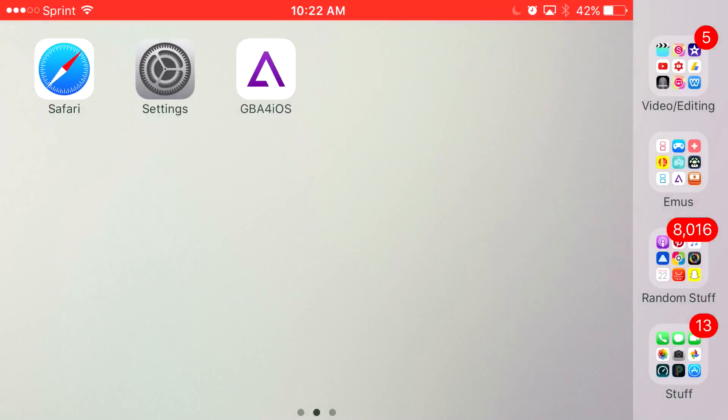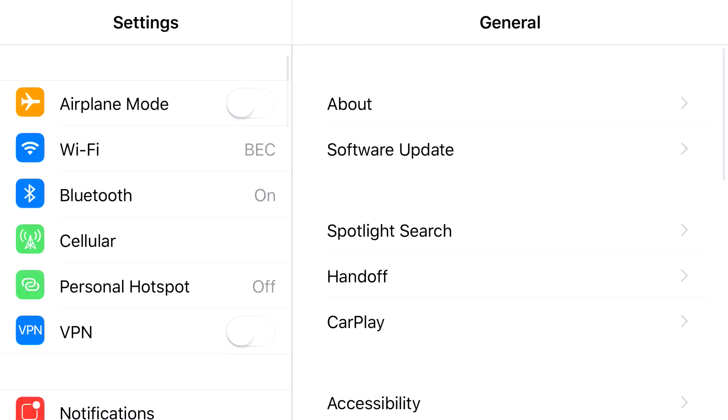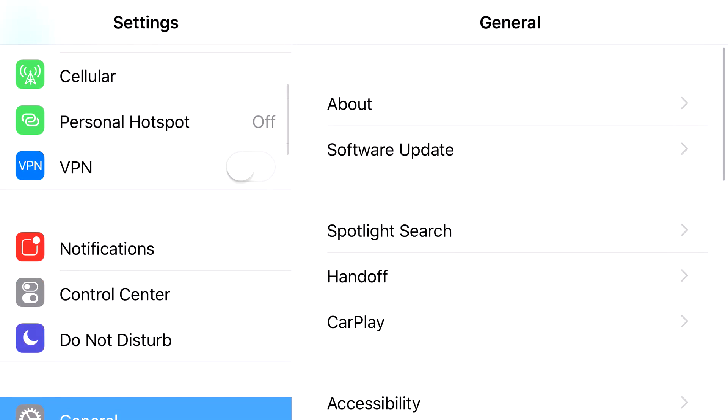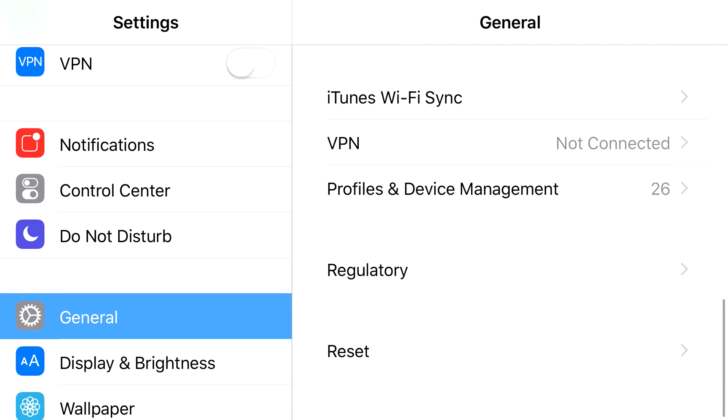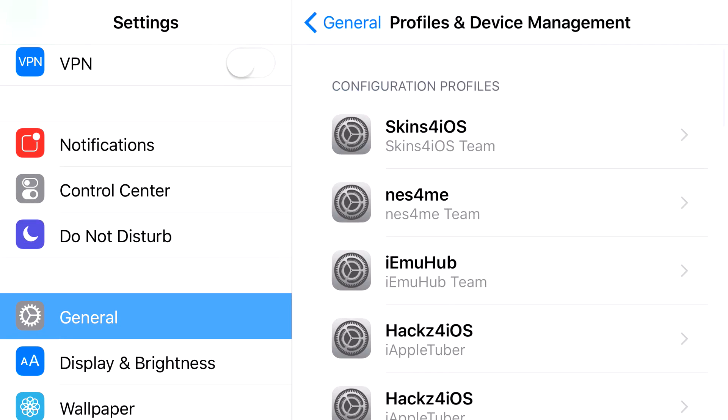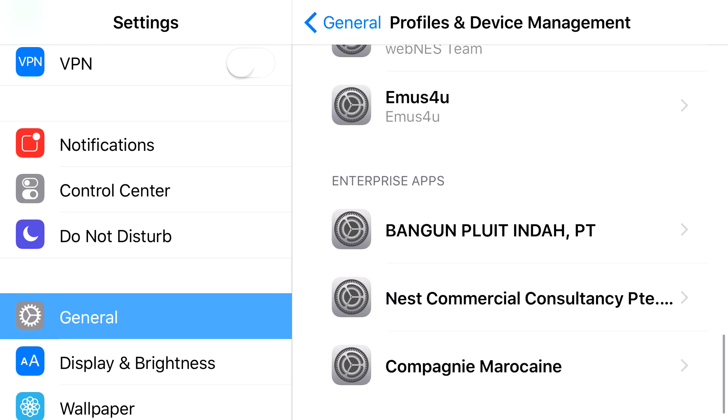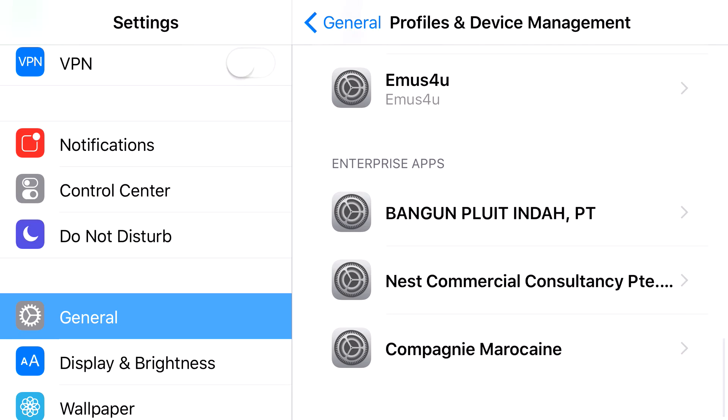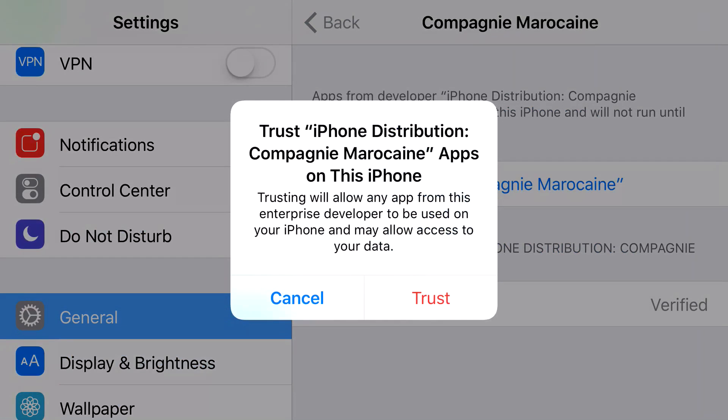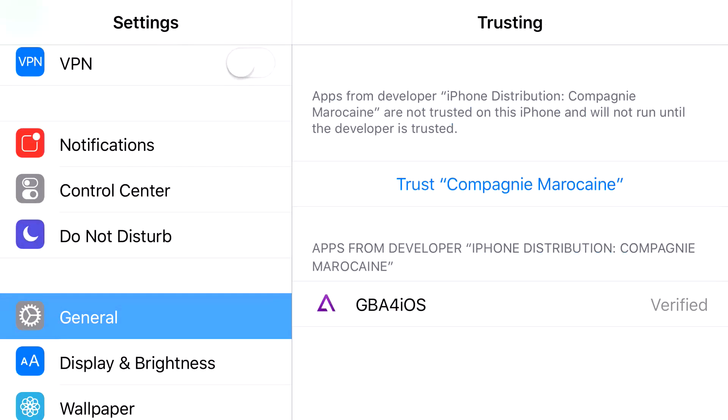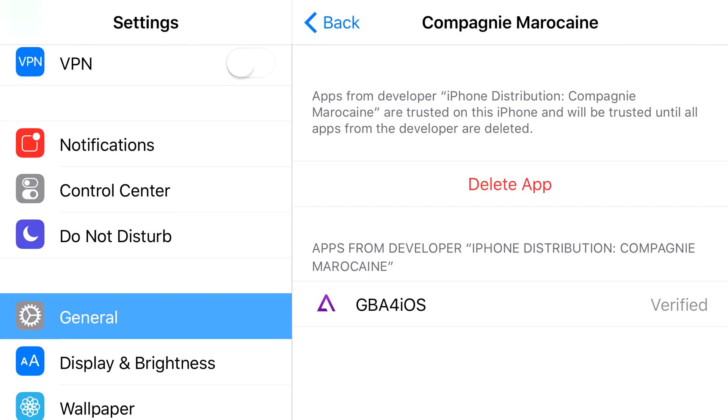Now, to actually have access to GBA for iOS, what you want to do is head on to Settings. From Settings you want to find General, from General you want to find Profiles and Device Management, and find the one that belongs to GBA for iOS, which I believe is this one right here. Go ahead and press Trust, press Trust one more time, and there you go.